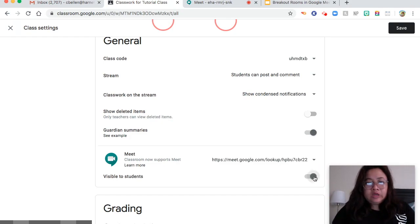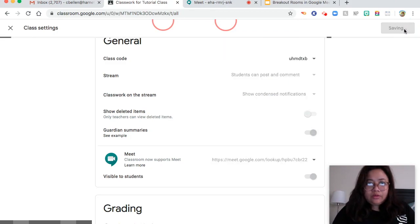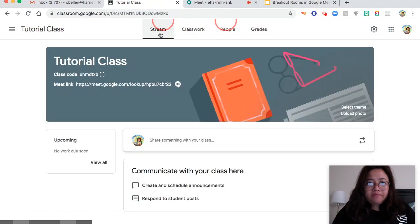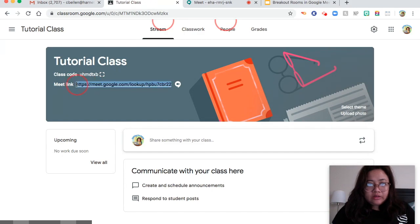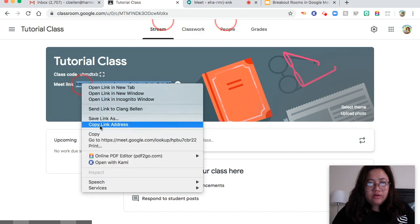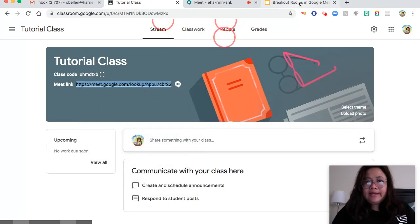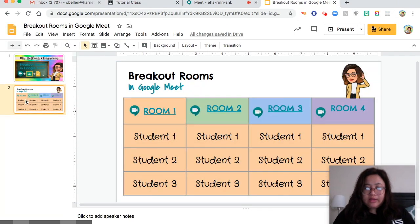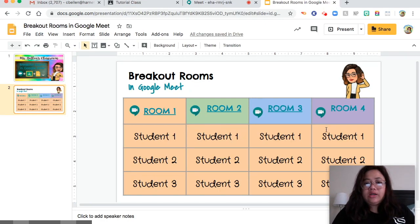I'm going to use that for now. So I will go back to the stream and then copy this link. I already made this one in Google Slides.